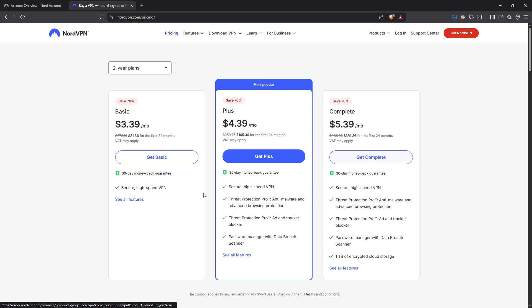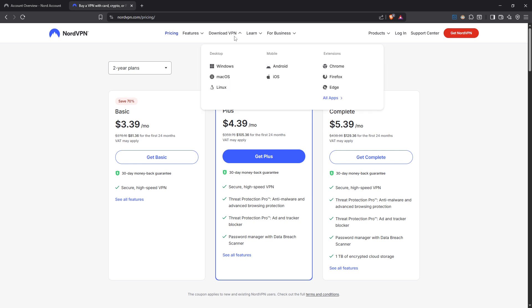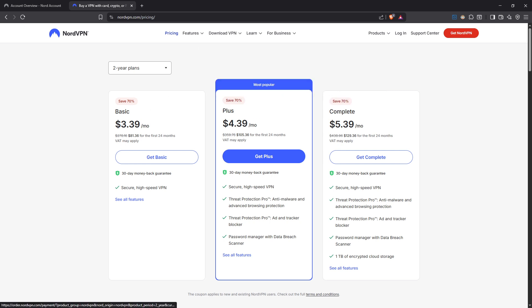With your account ready, go ahead and download the NordVPN app tailored for your operating system, whether you are on Windows or macOS. This app is user-friendly and optimized for ease of use, which is a big plus for gamers who want to minimize distractions and maximize playtime.